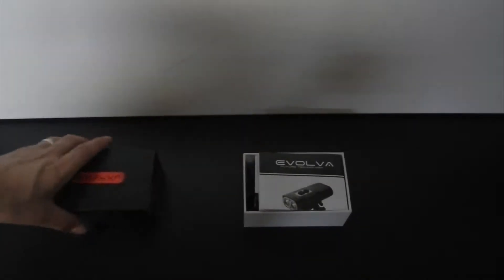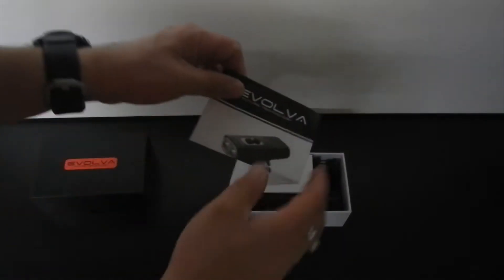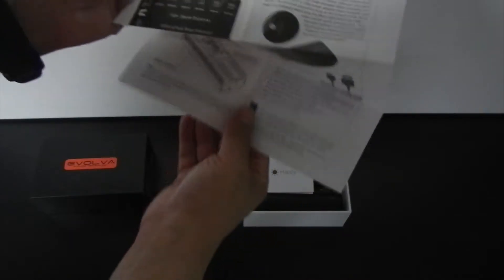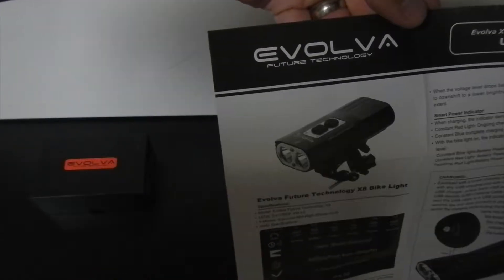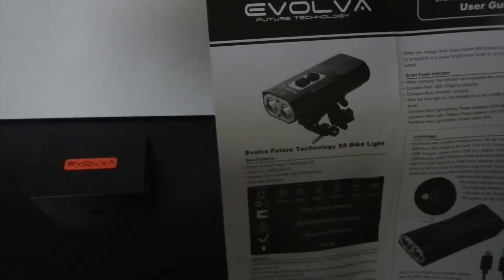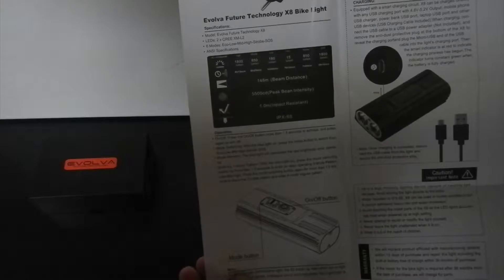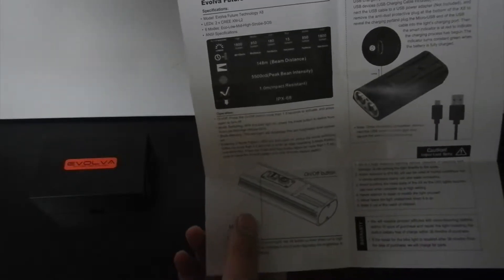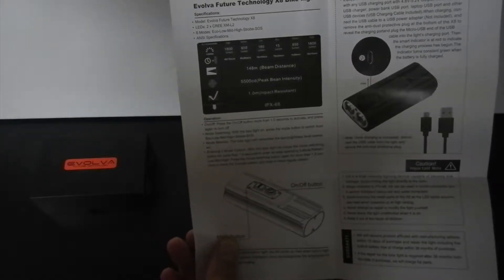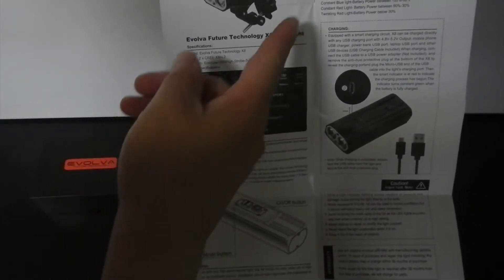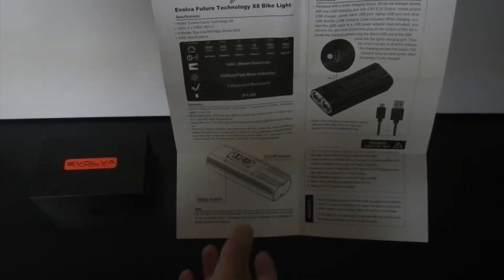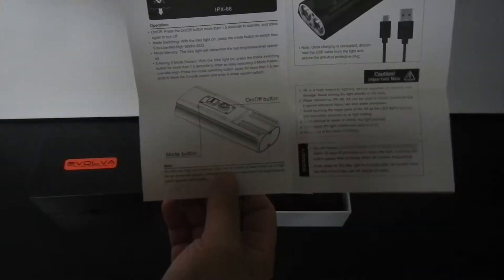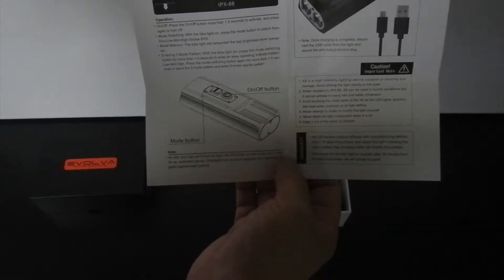Straight on the top we have a manual user guide. In this case it looks like it's just one page of all the Future Technologies X8 bike light specifications, a separate section on operation which gives you all the different modes for the two buttons located on the top. You have a smart power indicator giving you information about the charging, looks like you can charge it with a micro USB.